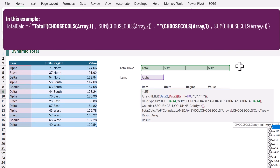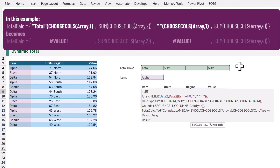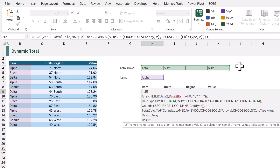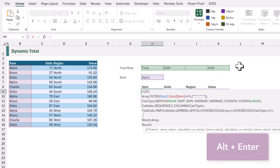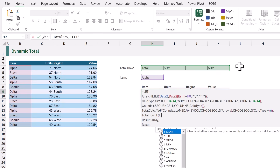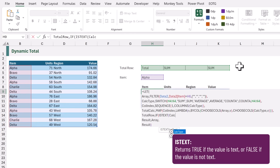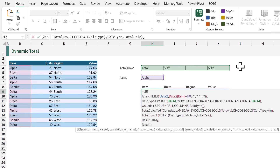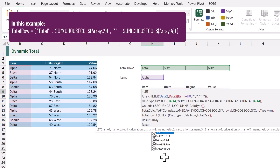You might be thinking: how can we apply 'total' as a calculation? The answer is we can't - it will return an error. So we handle those errors with a new variable called 'total_row'. We use the IF function with ISTEXT on our calc_type variable. If a value is text, we return that value from calc_type. If it's not text, we return the calculation generated by total_calc.